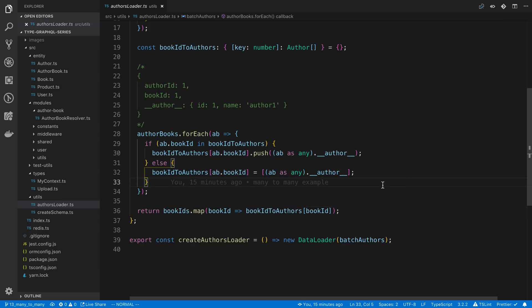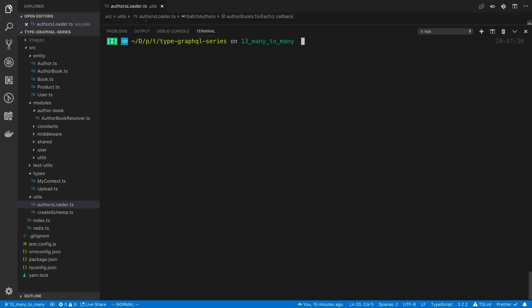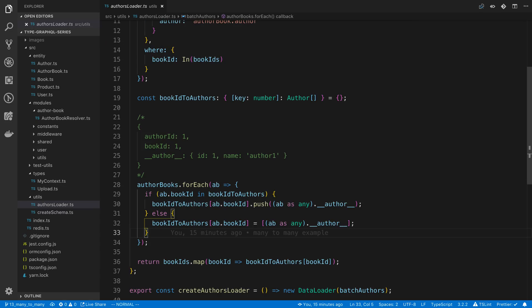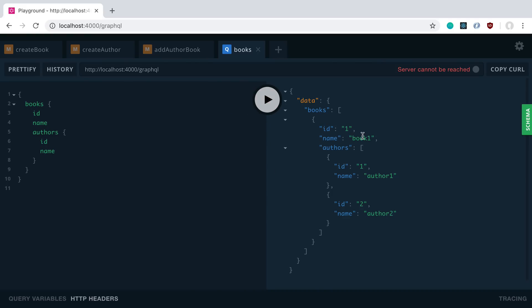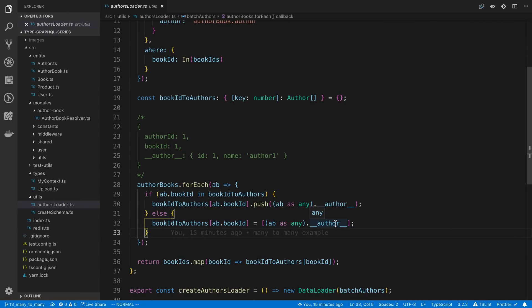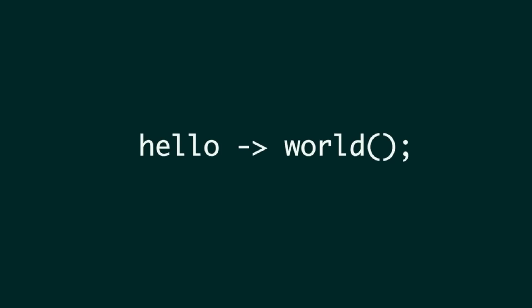What we end up with is the ability to fetch books — with ID, name, and authors — and get something like: book one has two authors associated to it. This turns it into a single SQL query no matter how many books you're fetching. I hope that gives you a starting place for setting up TypeORM many-to-many relationships and fetching them using data loader. This code will be up on GitHub if you want to use it as a reference.